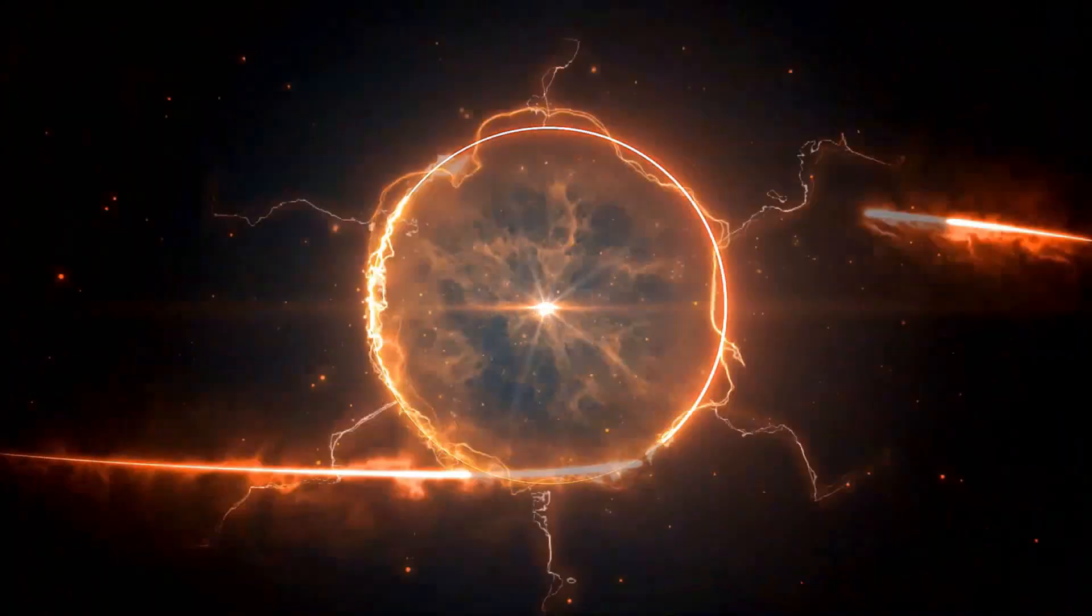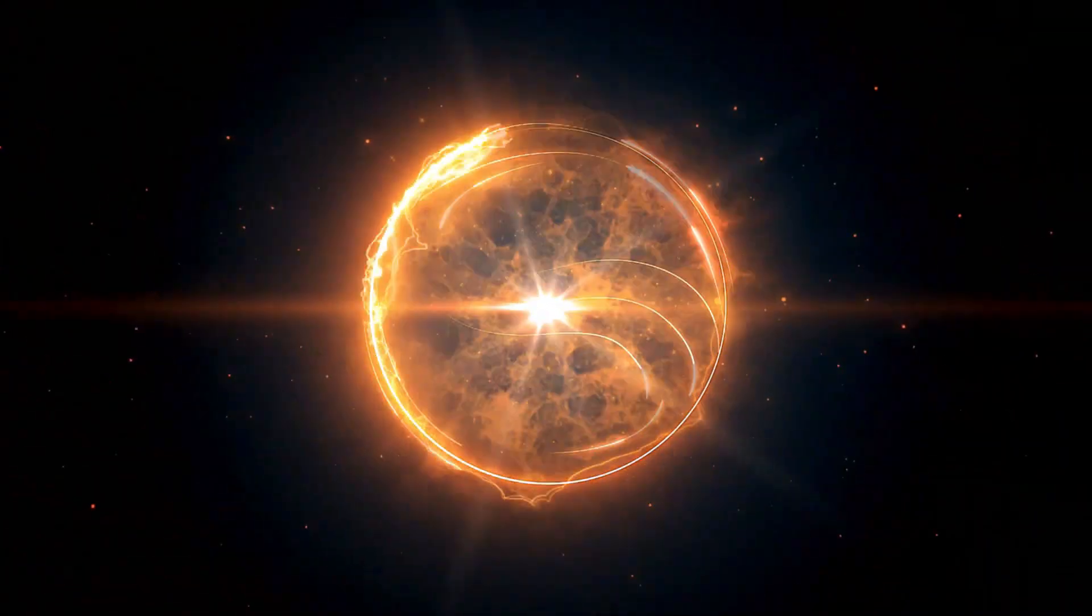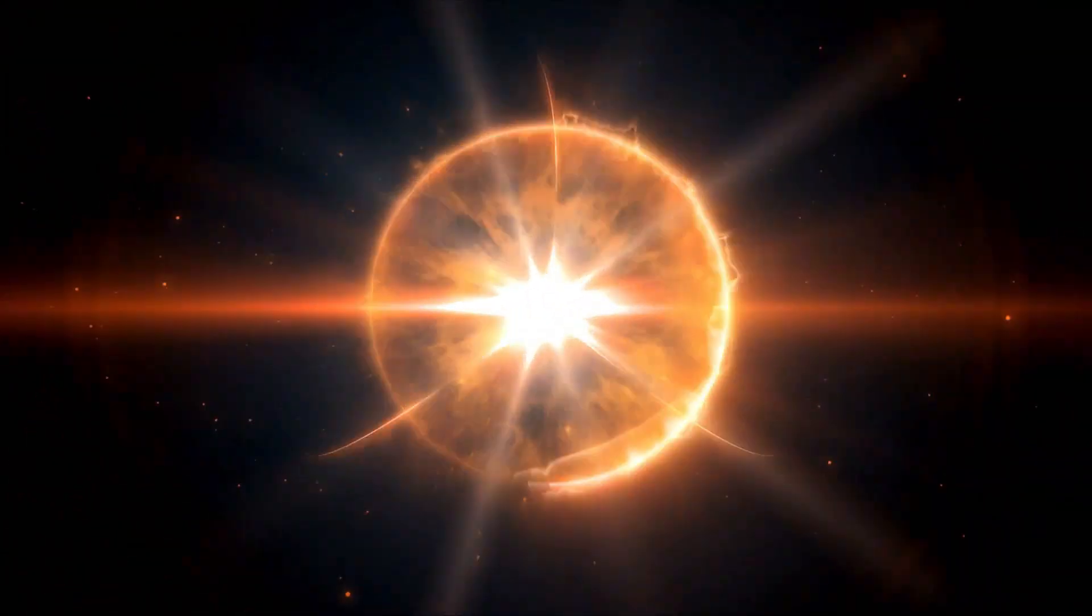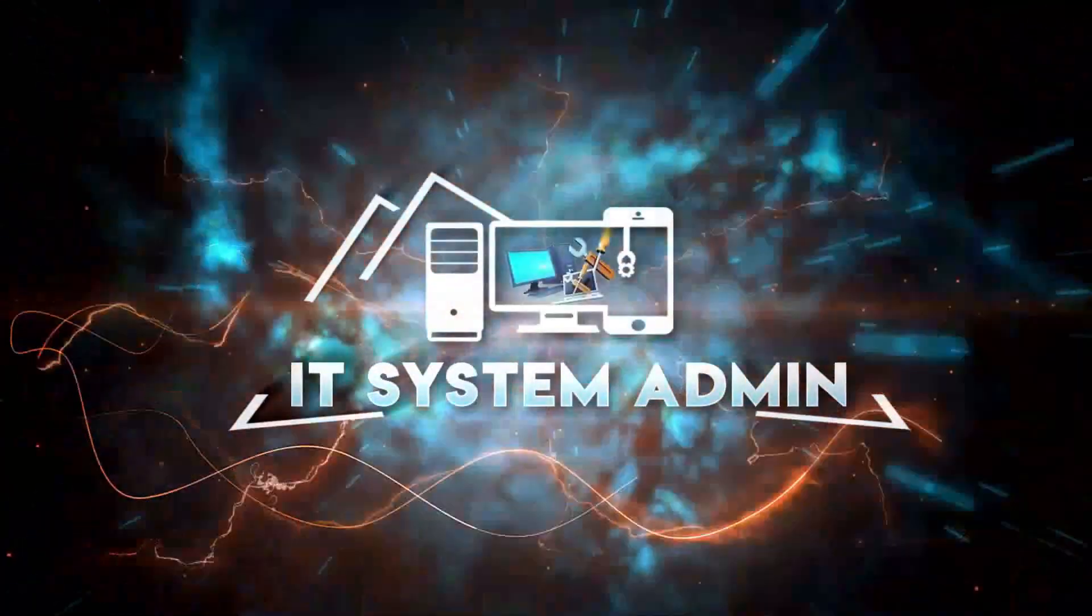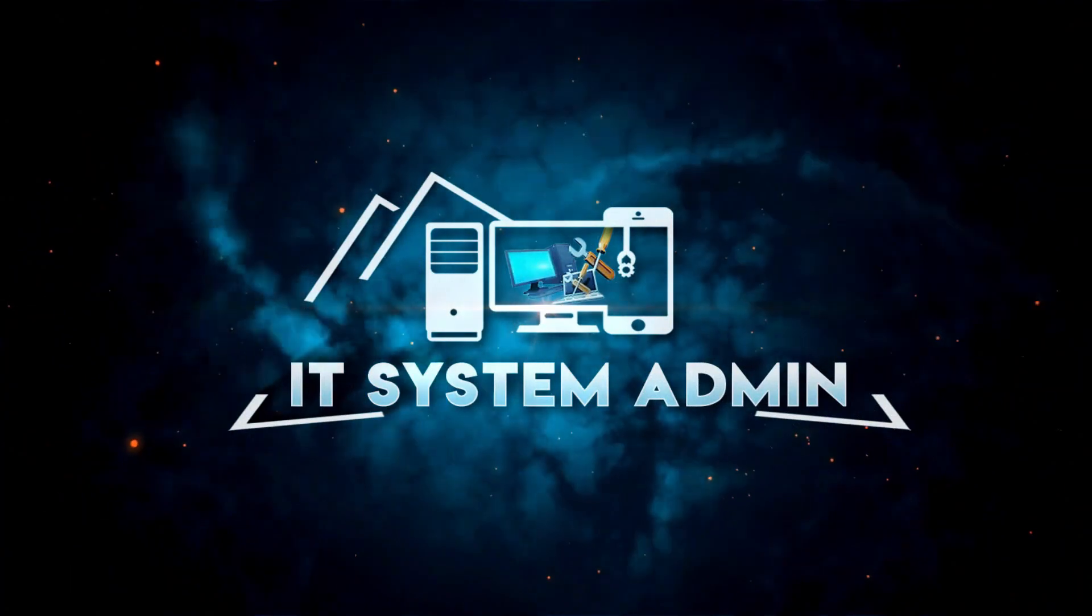Hello viewers, welcome to IT System Admin and Information Technology learning tutorial channel for you.